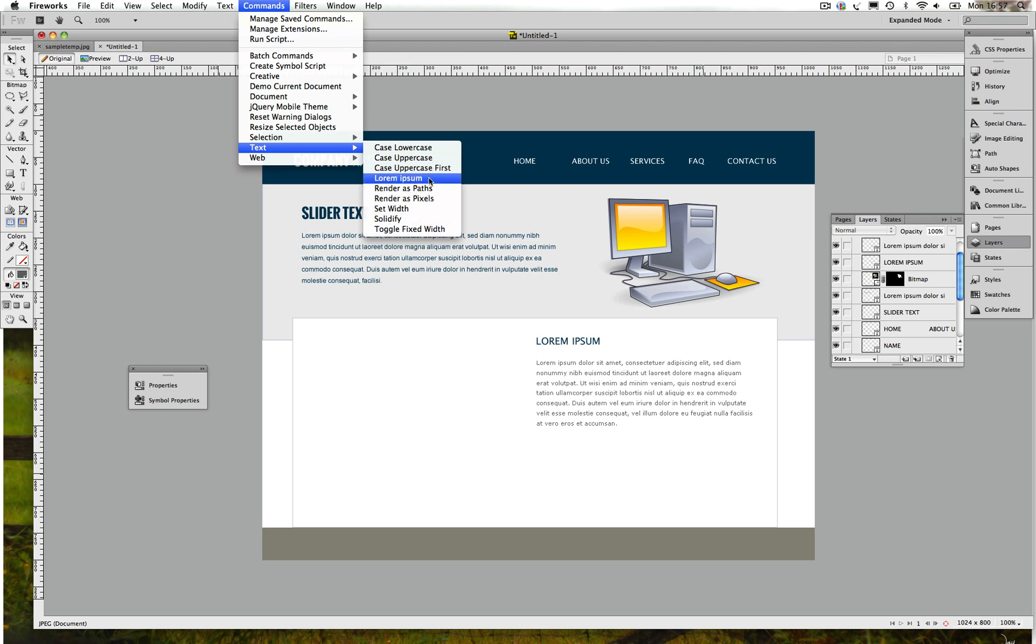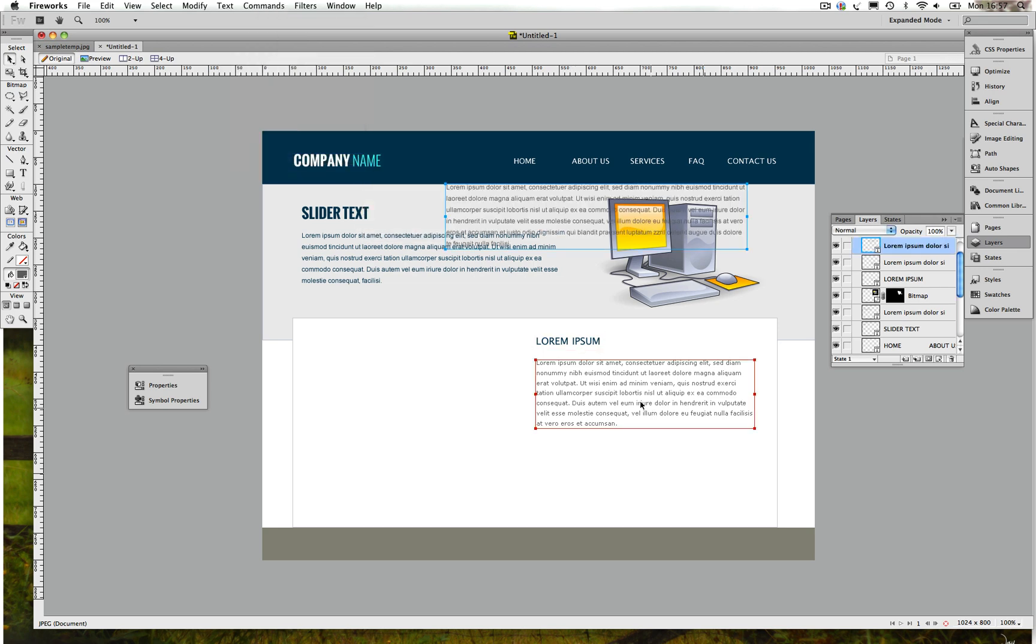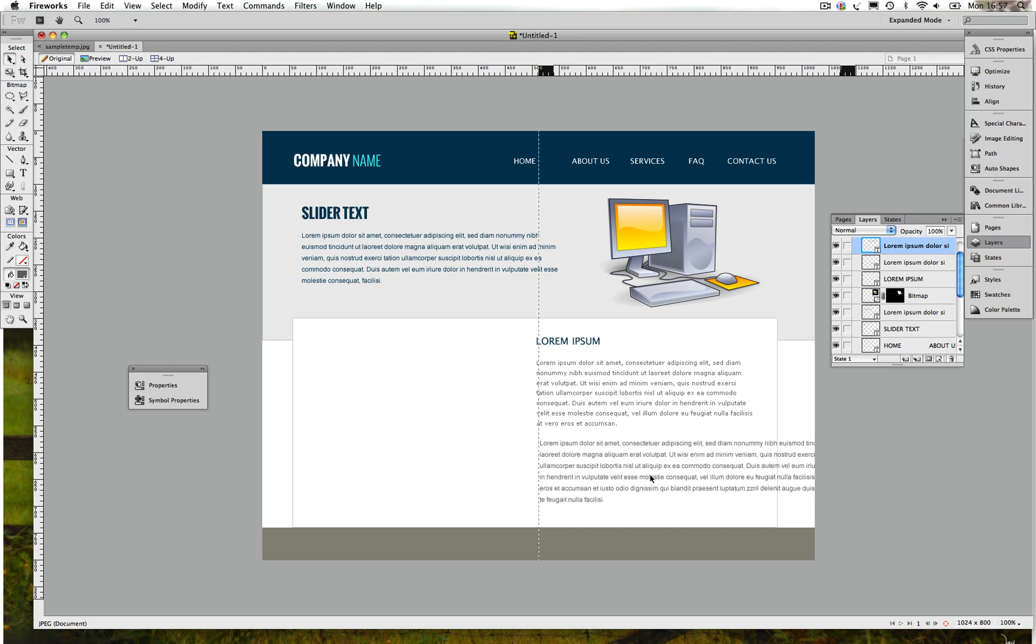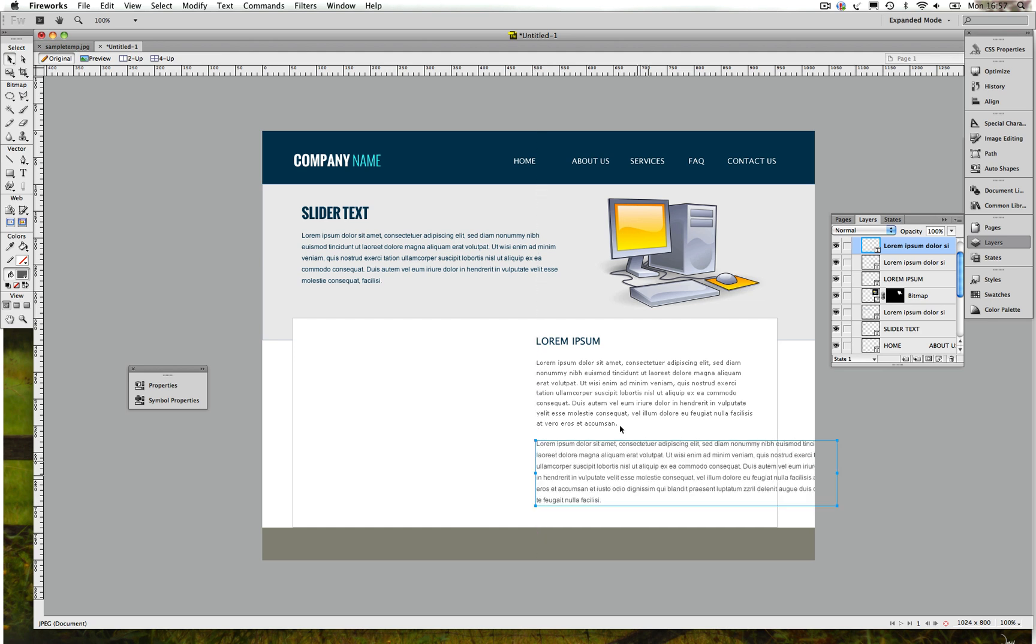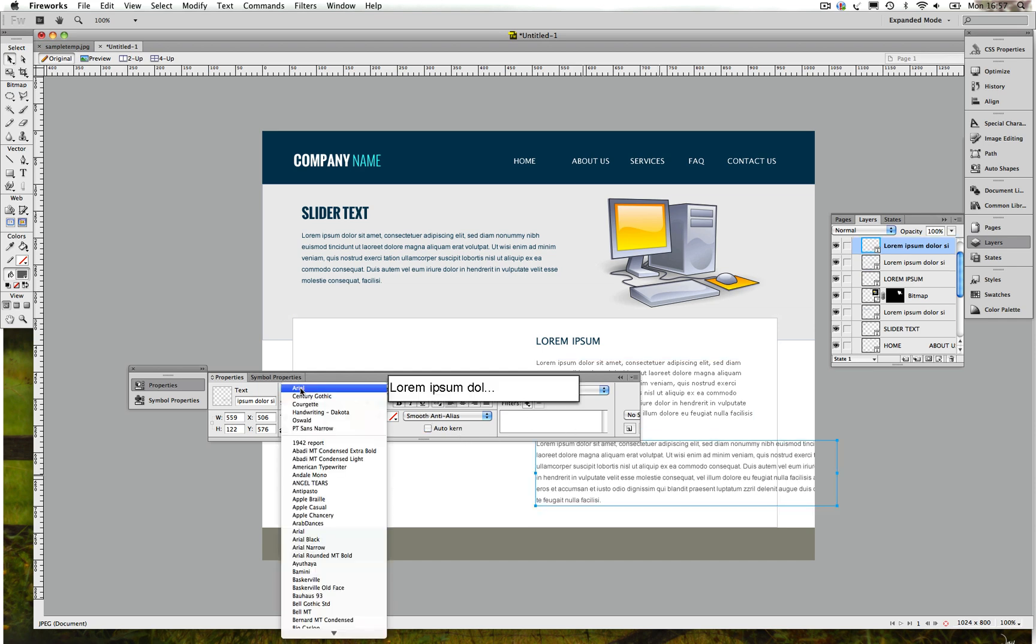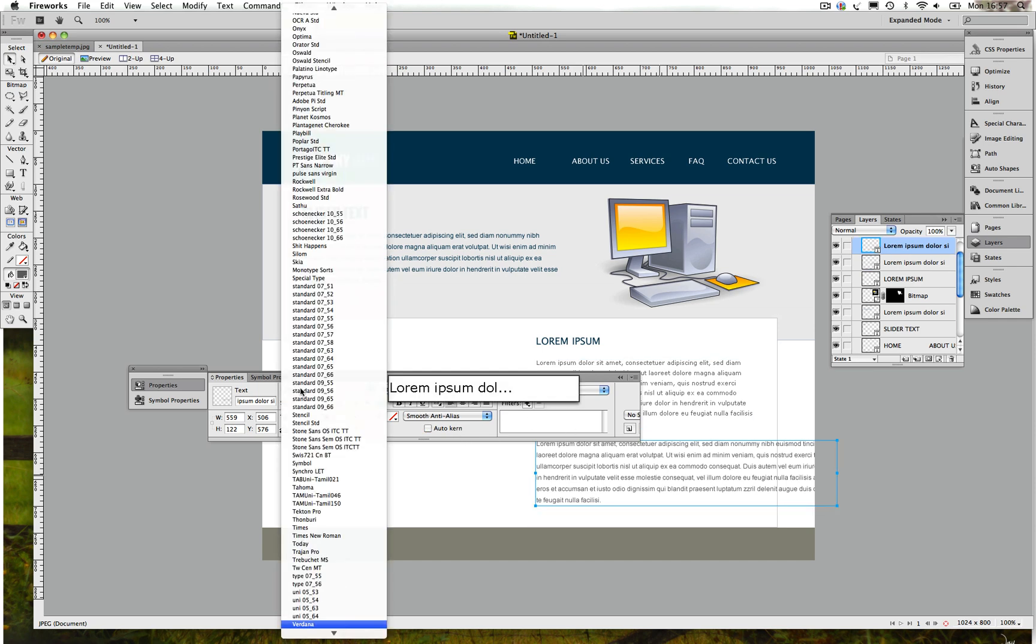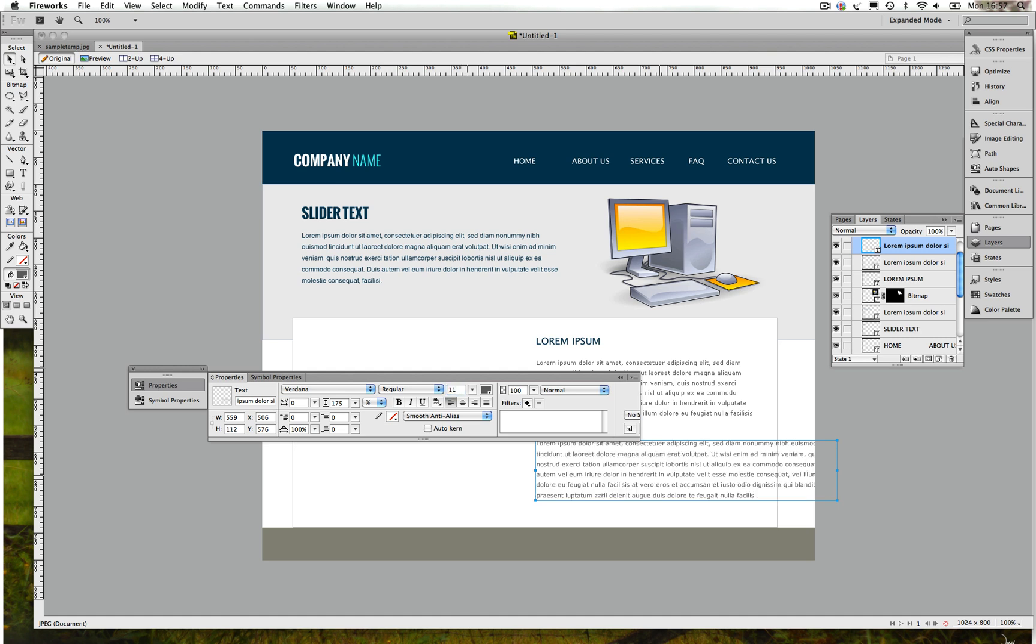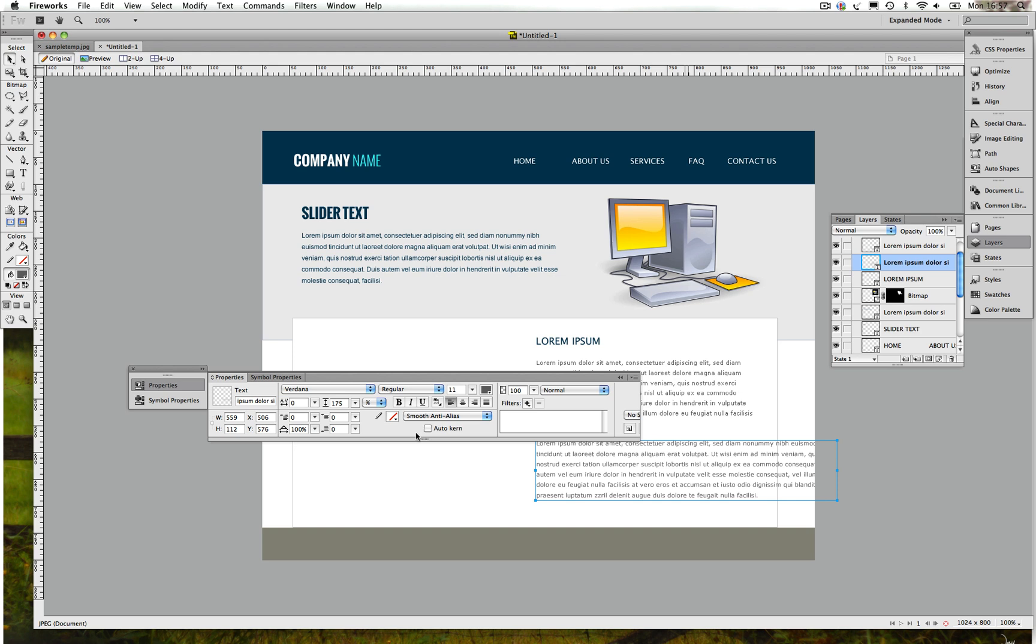Once that's done, go to Properties and we need to change the text to Arial, 7 pixels, and we need to give the height 170.